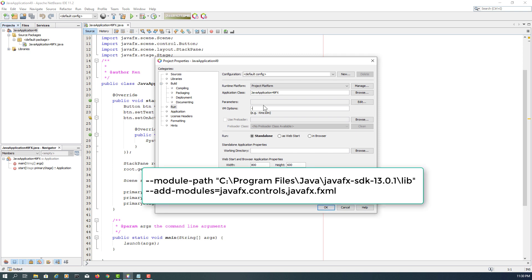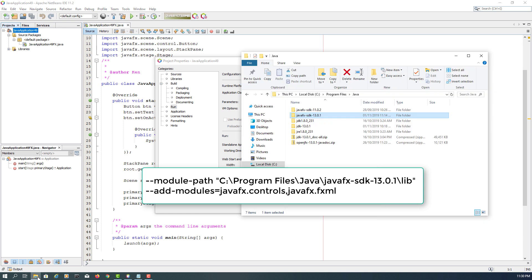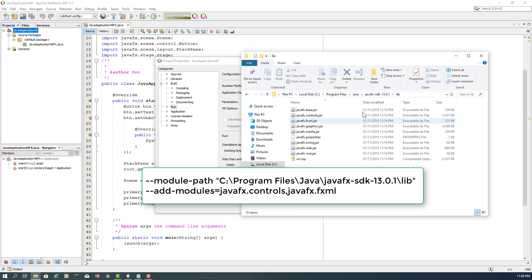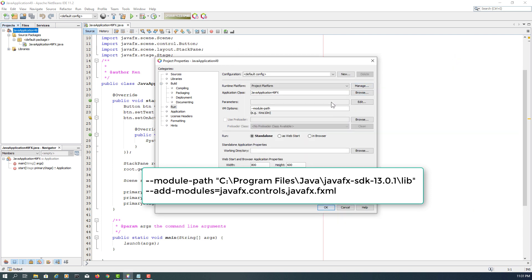So please type it carefully. Two things: module-path and add-modules. Module-path referring to JavaFX SDK library directory. This is the one. You can copy the path to the library. Please make sure you use double quotation.